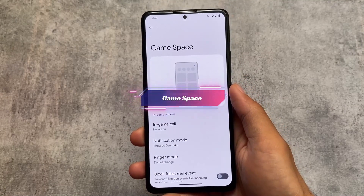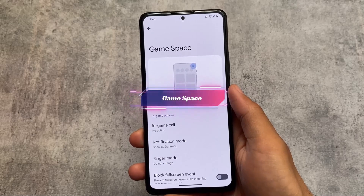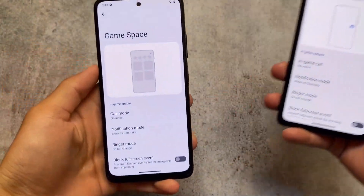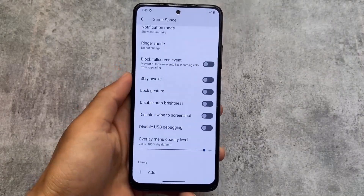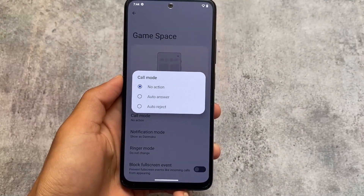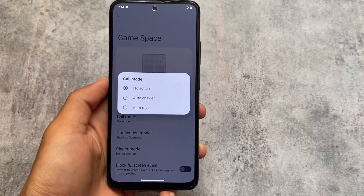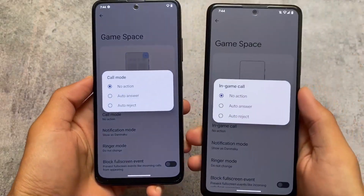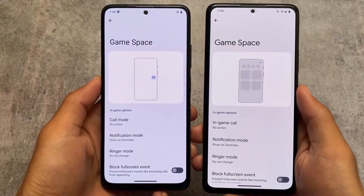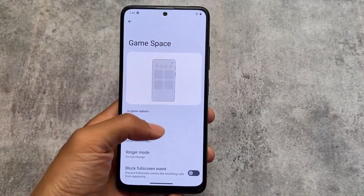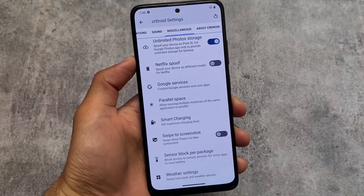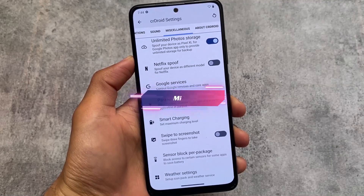The same thing applies to the game space — both custom ROMs bring you a similar game space. There are only a few differences, like in-game call options. In CrDroid you have a 'call mode' option, and in Evolution XOS there are in-game call options as well — the features are basically the same, just the naming is slightly different.